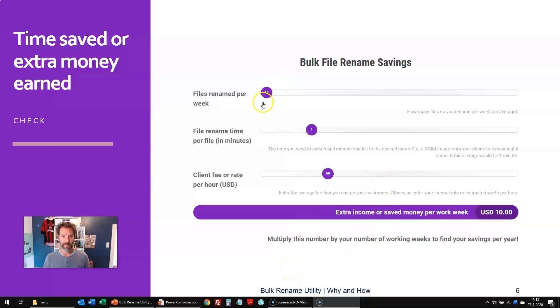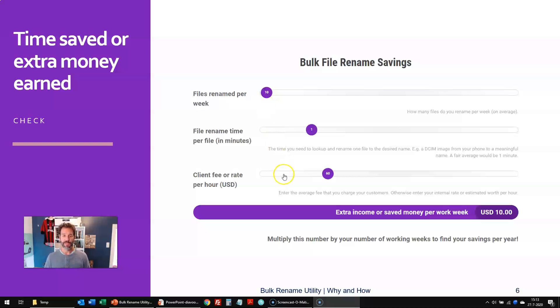The number of files you rename per week, the time it takes to rename just one file, and the fee that you charge your clients, or the internal rate that you value yourself with.